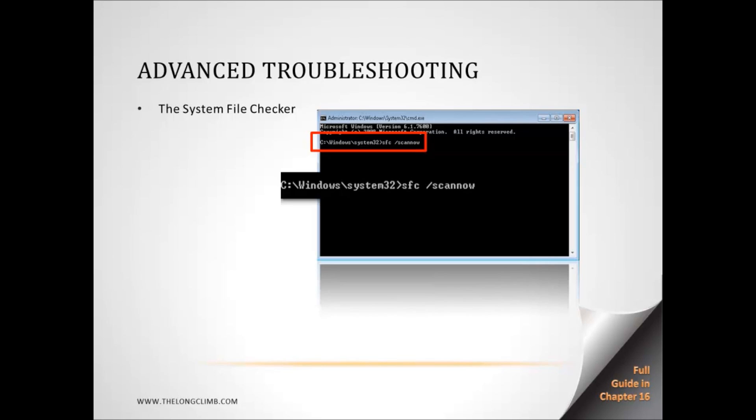You run it from the command prompt, which you need to run as an administrator, so right-click on the command prompt icon and select Run as administrator from the context menu that appears.